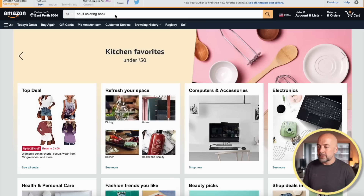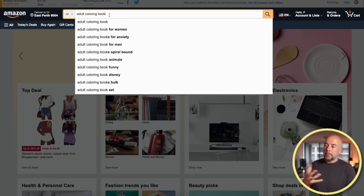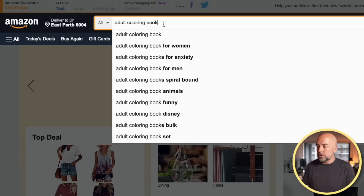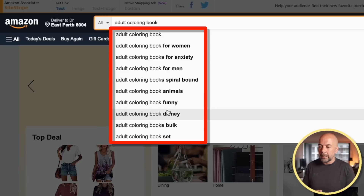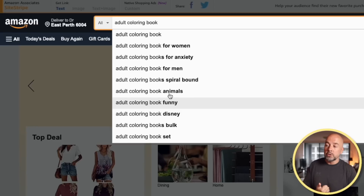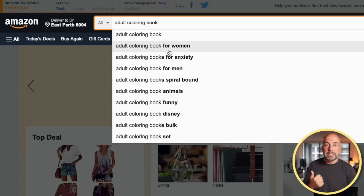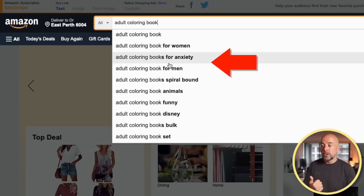The first tool that I actually use, which might be a surprise to some people, is not actually a tool at all — it's Amazon itself. Amazon can give us a lot of important information if we know where to look. We start in the search bar on Amazon and put in a general search term that someone might be looking for, such as 'adult coloring book.' Amazon then gives us all these suggestions, and customers will tend to click on these suggestions, especially those towards the top.